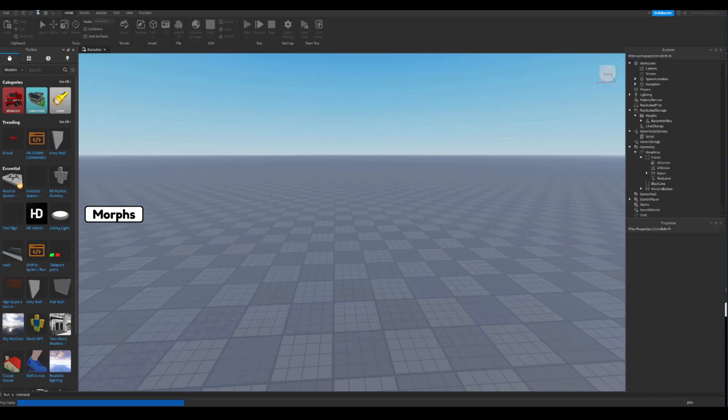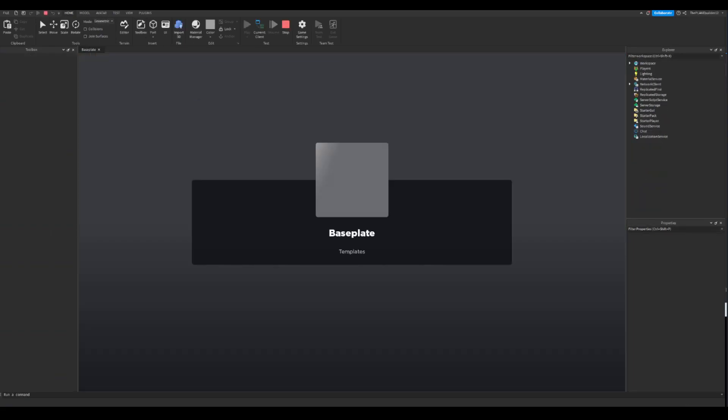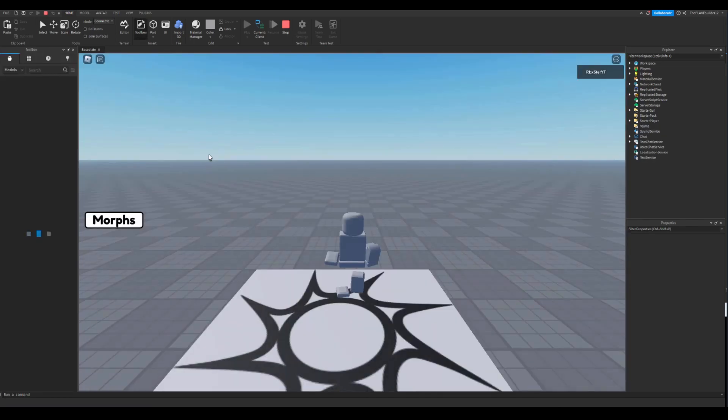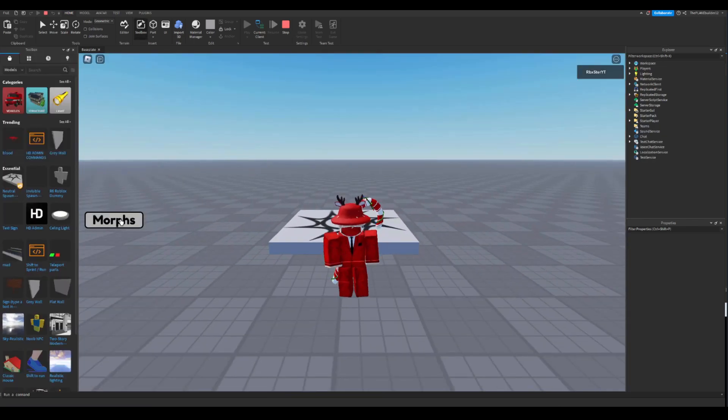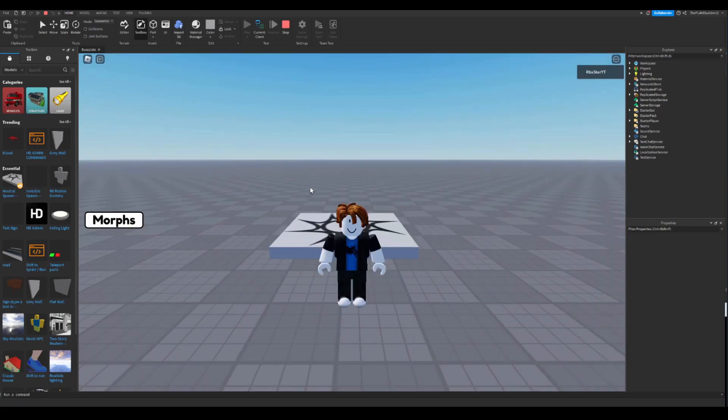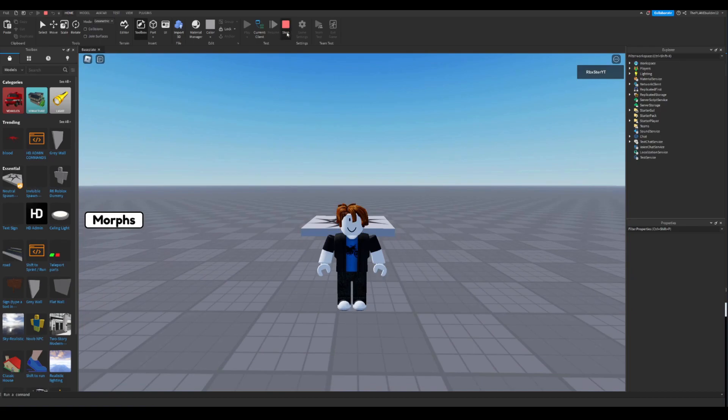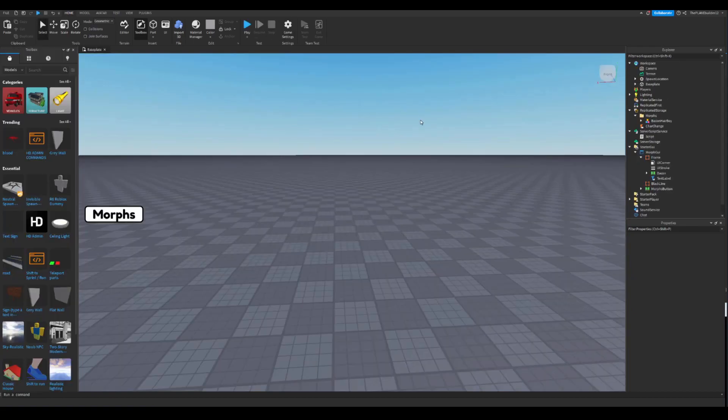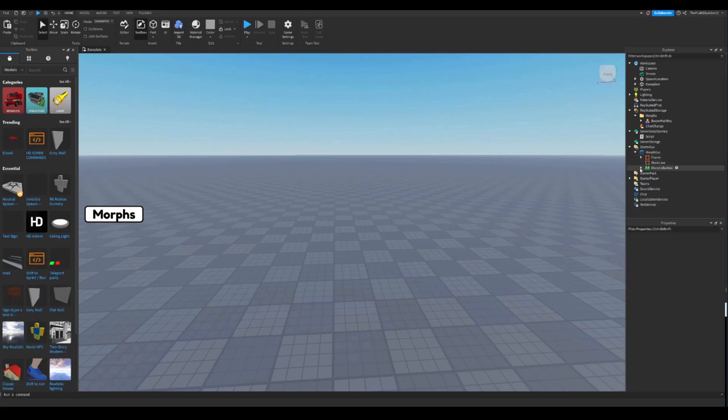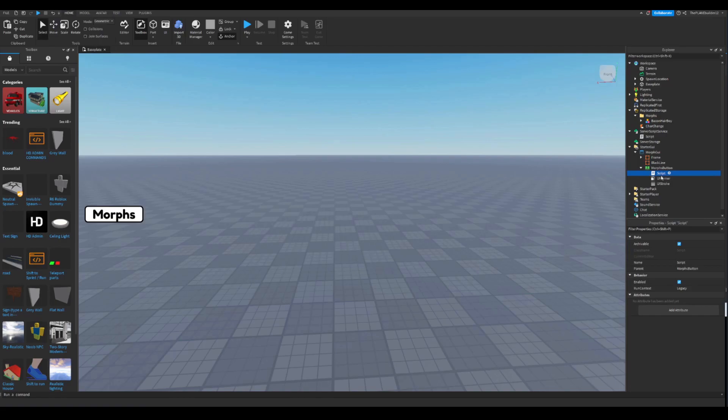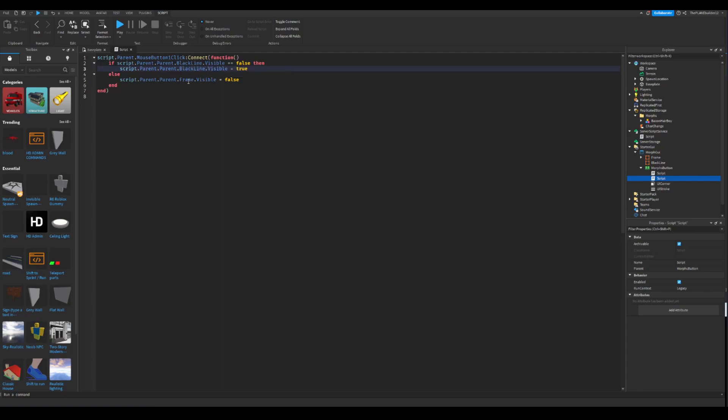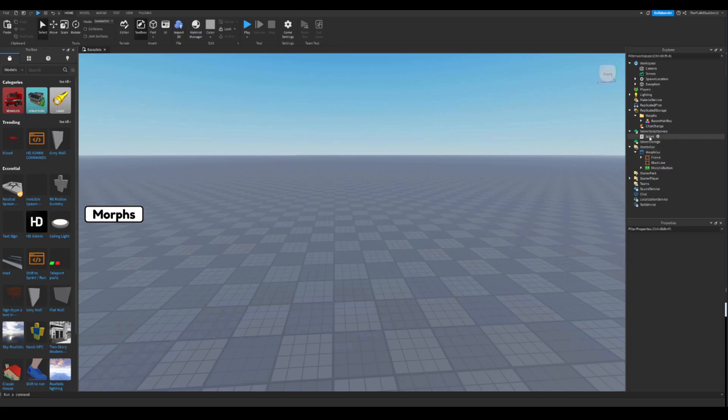As you can see, clicking the morphs opens the morph GUI. Clicking bacon hair turns into the bacon hair. But there's still a bug we need to fix. So first of all, the morph button, because the black line is not gonna show, so duplicate the script. This time, make the black line instead, black line like this. Now I have both of the scripts right there.